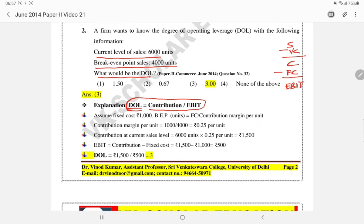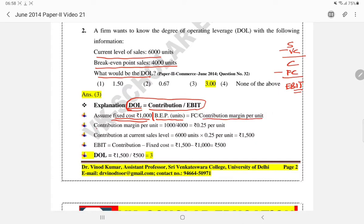We assume in this question that fixed cost is Rs. 1000. The break-even point formula is: Fixed Cost divided by Contribution Margin per Unit. So Fixed Cost is 1000 (assumed), Break-even Point in units is 4000. Therefore, Contribution Margin per Unit = 1000 divided by 4000, which gives us Rs. 0.25 per unit.